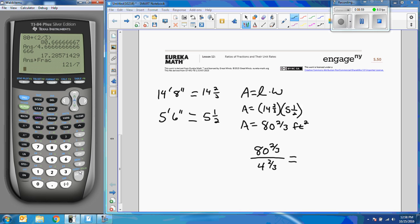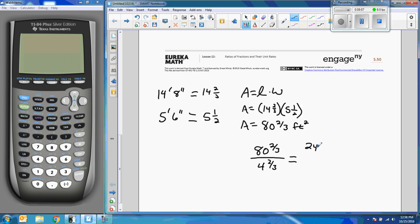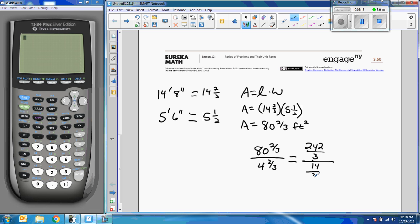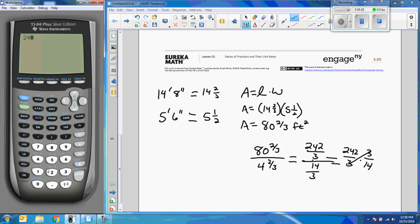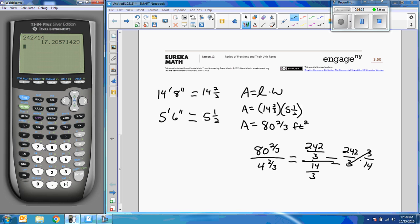Let me do that a different way. Let me convert this. 8 times 3 is 24, 242 thirds divided by 4 times 3 is 12 and 2 is 14 over 3, which equals 242 over 3 times 3 over 14. The 3's cancel, so it's 242 divided by 14. So if I go 242 divided by 14, okay I did get the same answer.